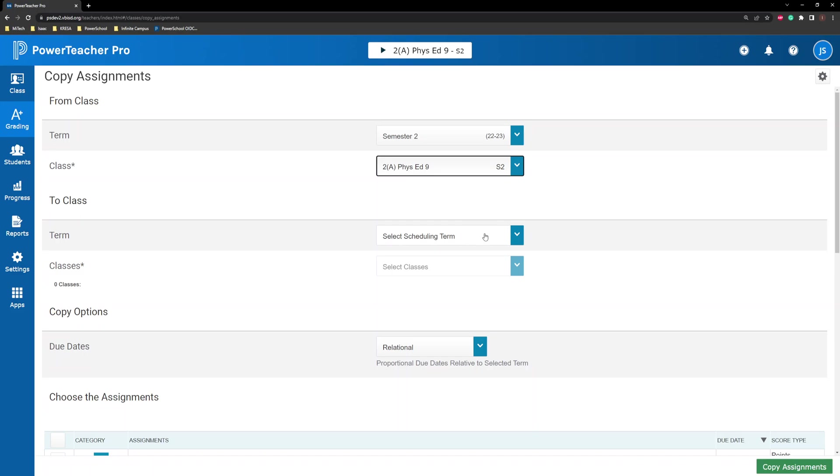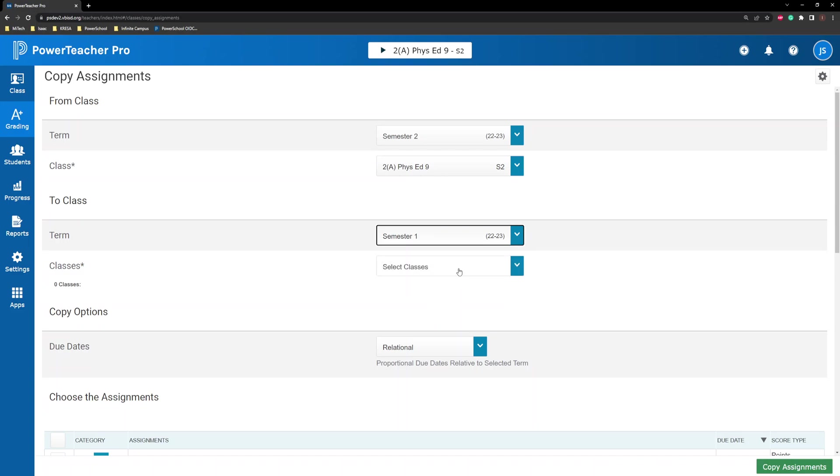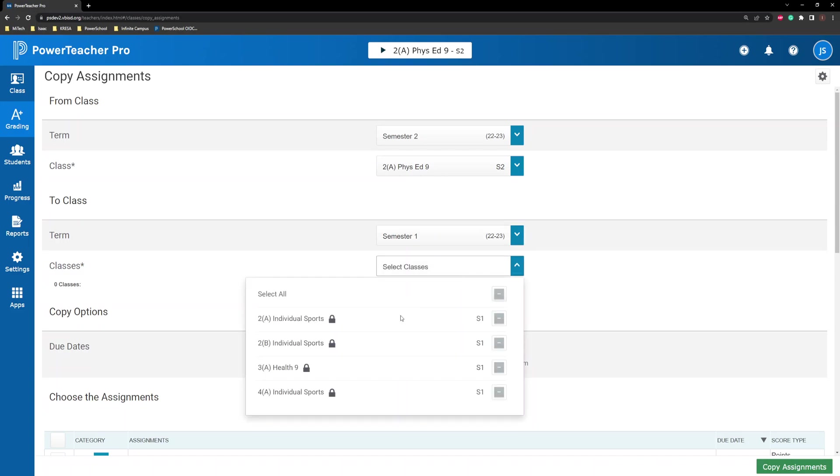if the standards already exist in the target school year. In the To section, select the term and classes to which you want to copy assignments.